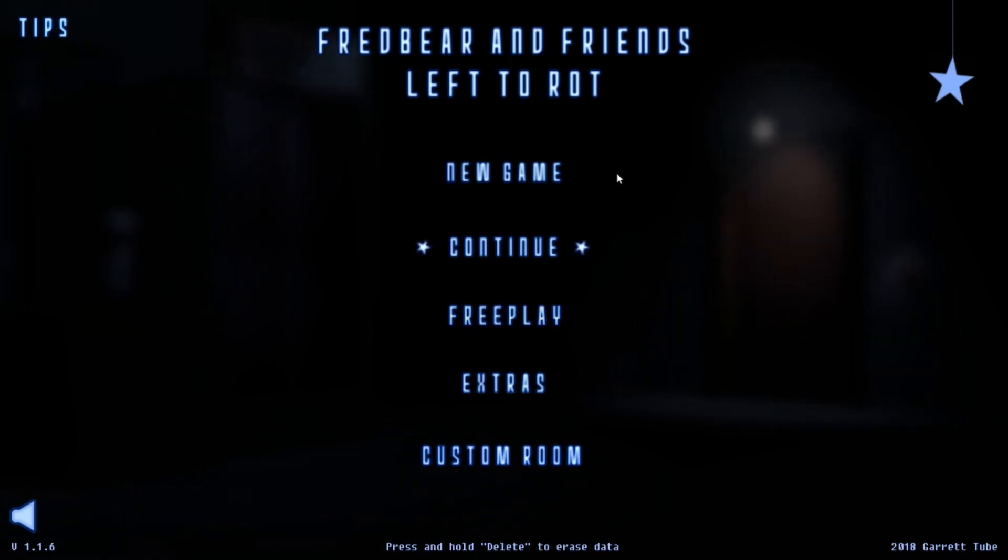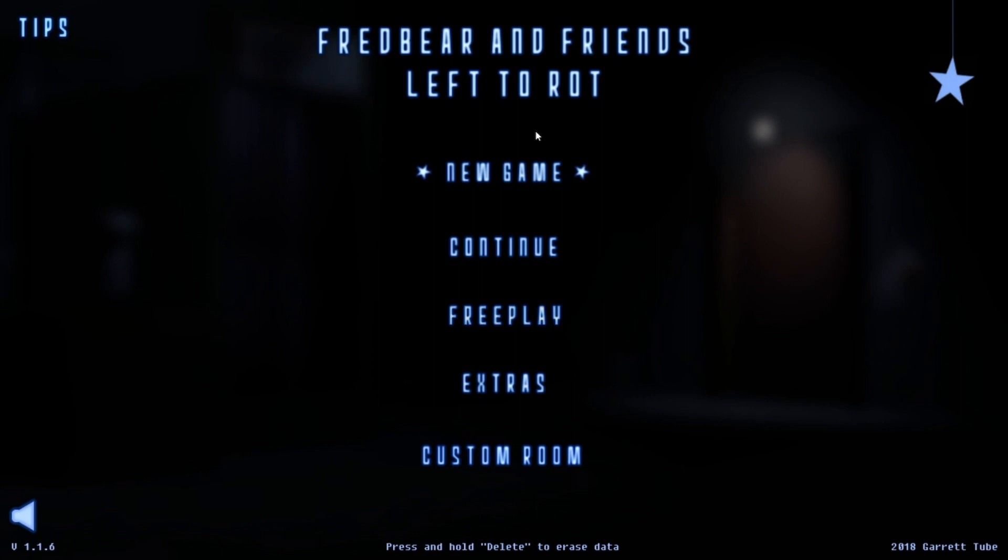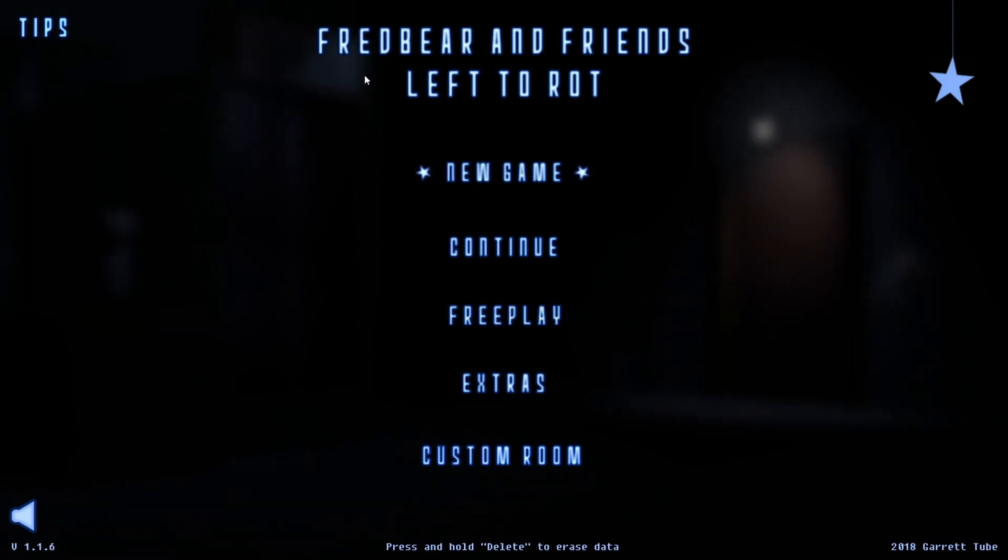Hello everyone and welcome back to a new video on my channel. Today we are playing Fredbear and Friends Left to Rot.